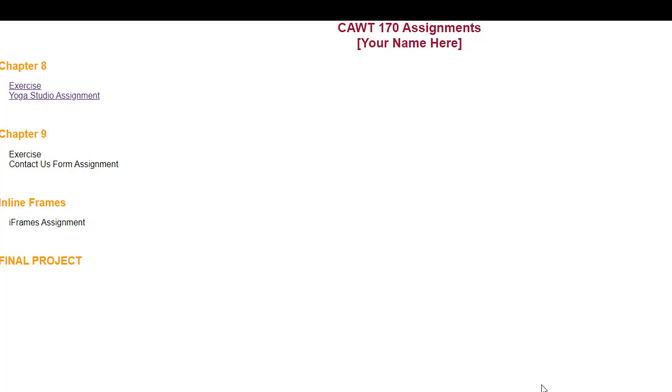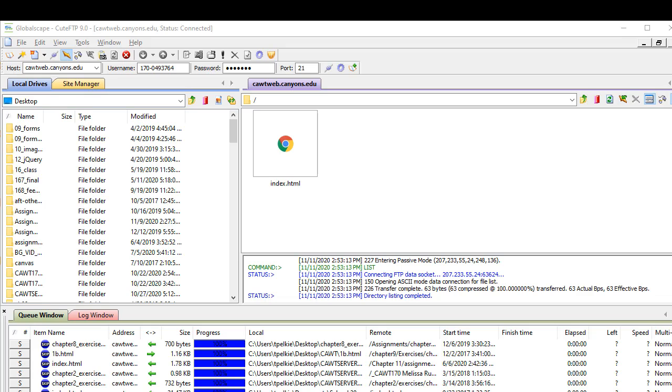Now you need an FTP program. There are several FTP programs available. I have given you a few suggestions. I am using GlobalScape. This is CuteFTP version 9. It is a paid program. However, it might have a 60-day trial period, which is enough time to use it.